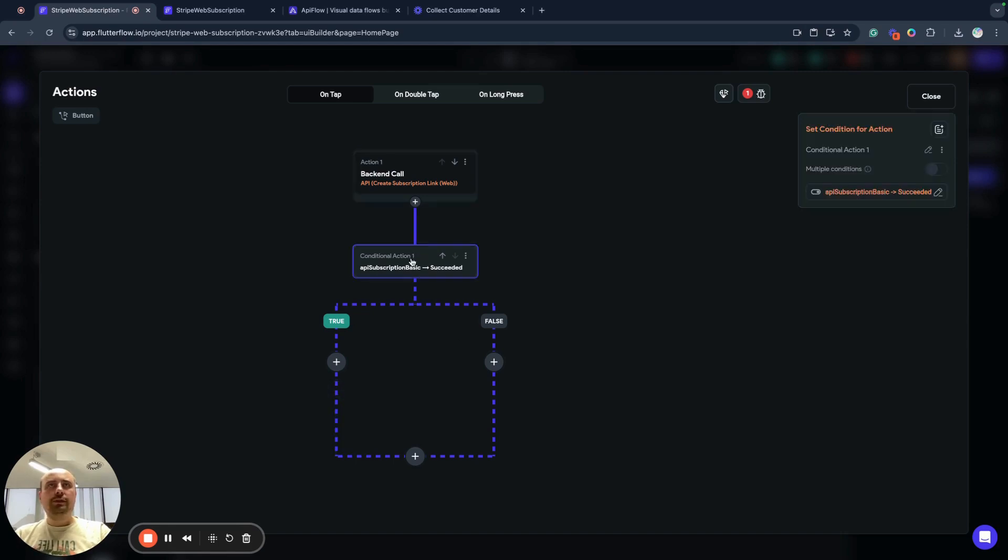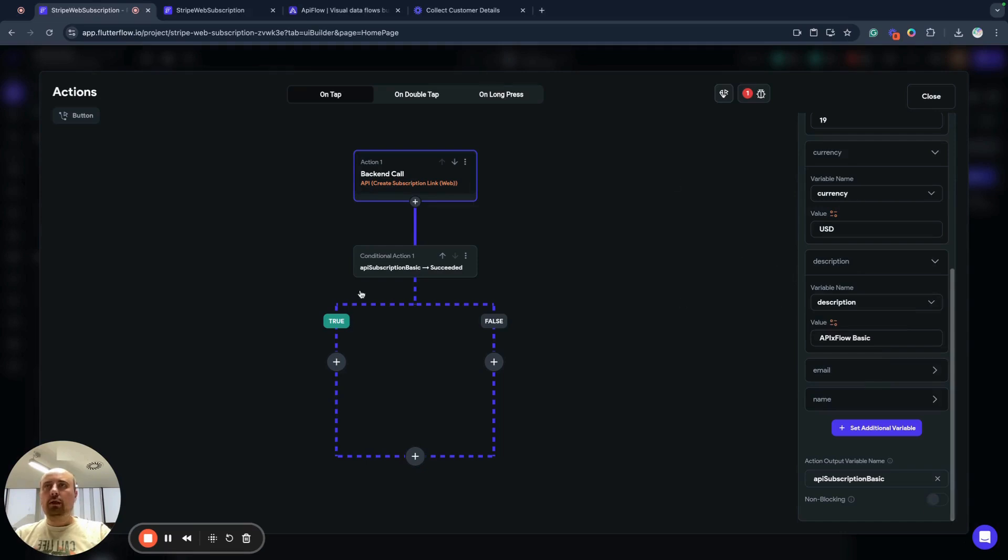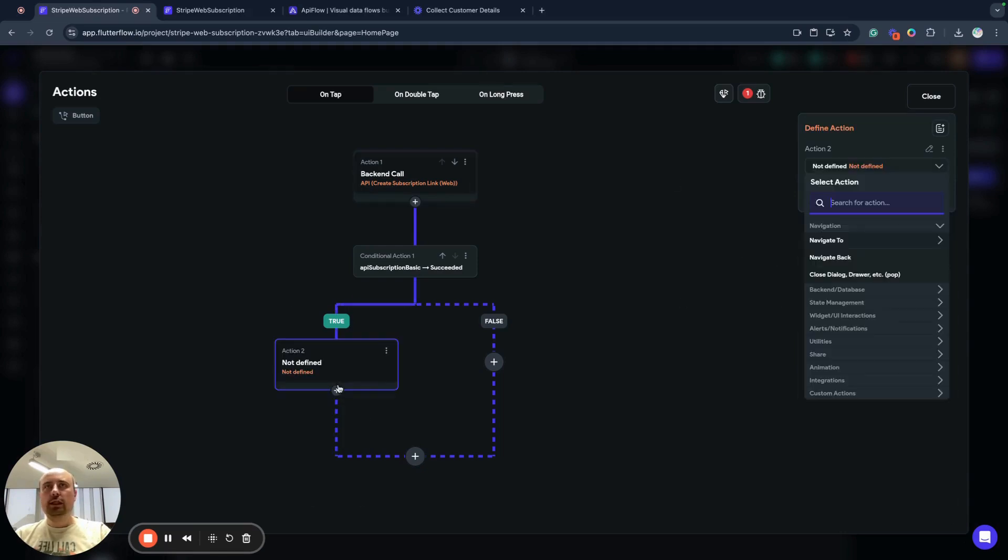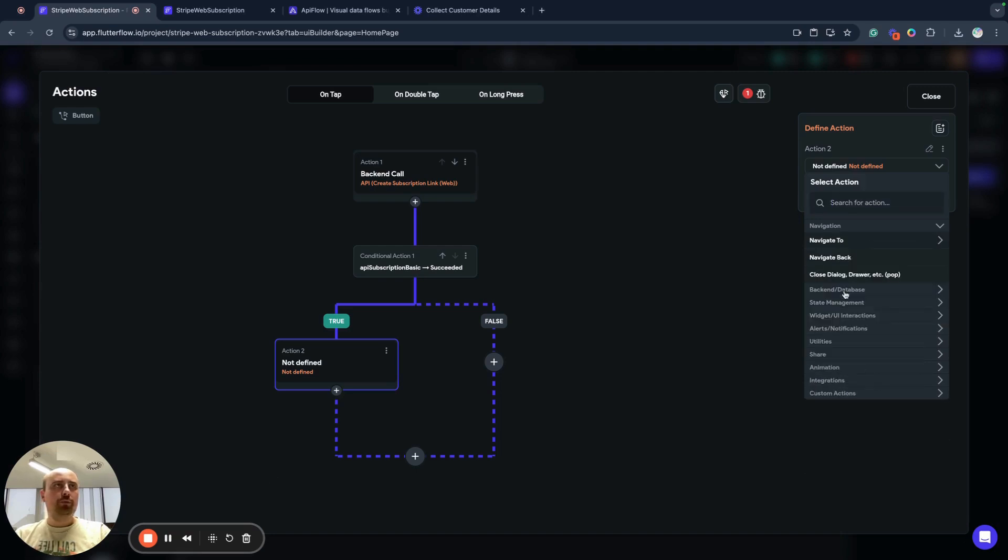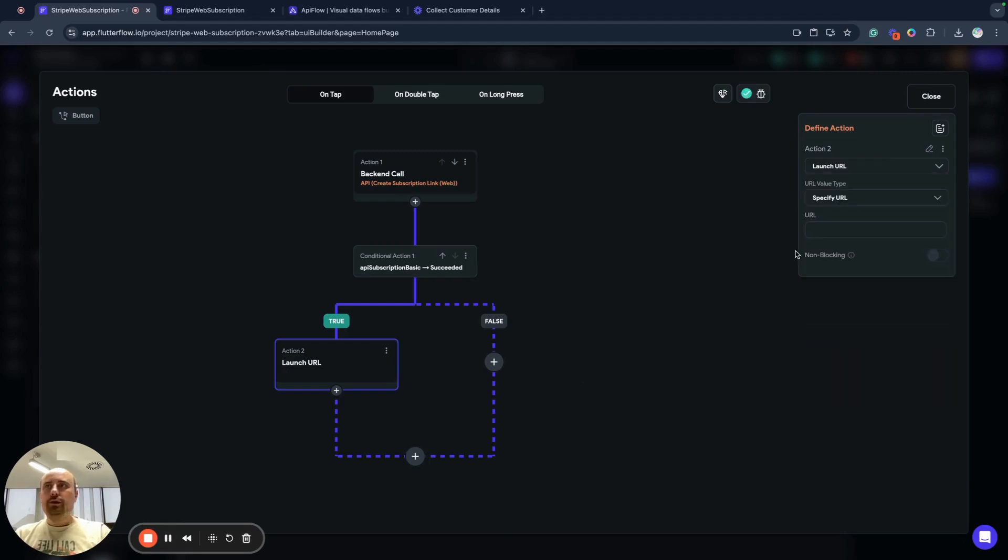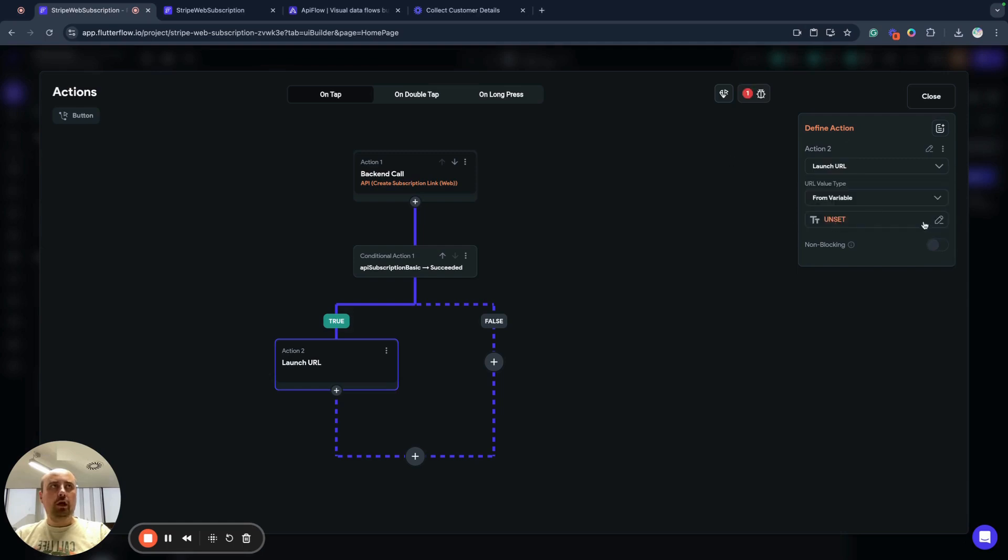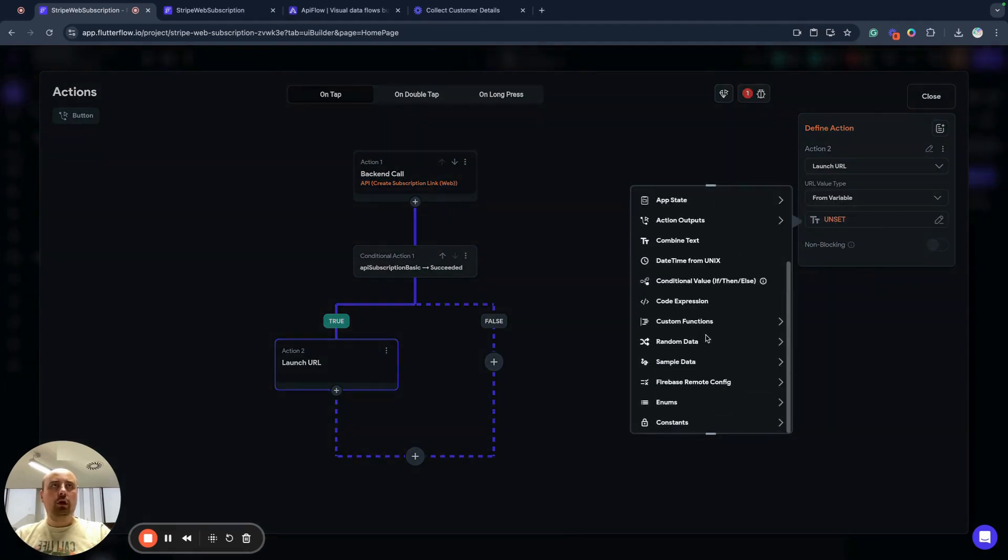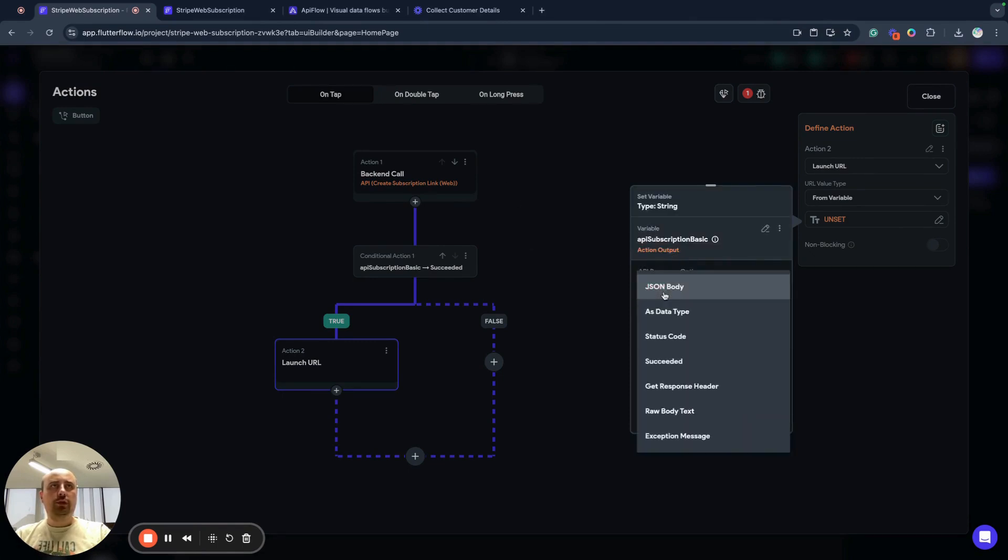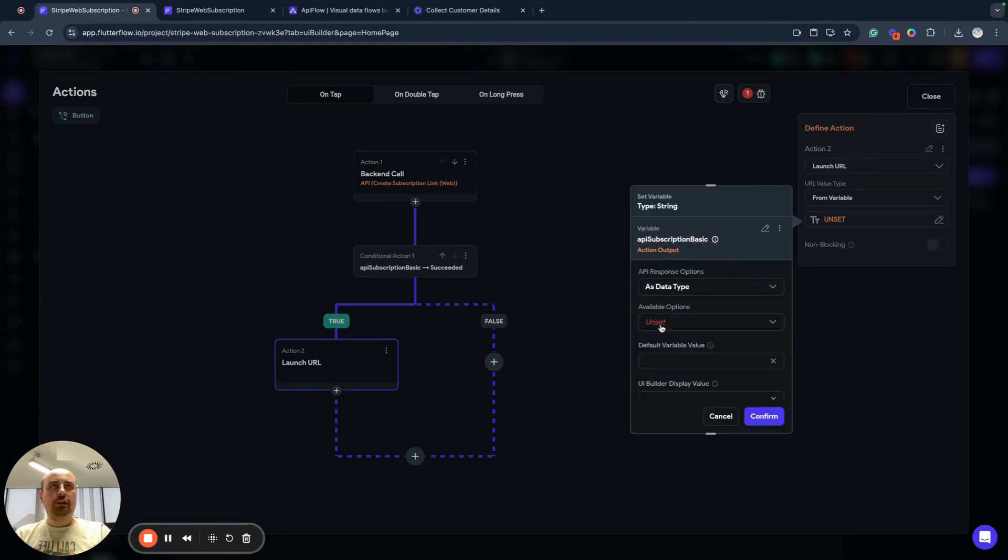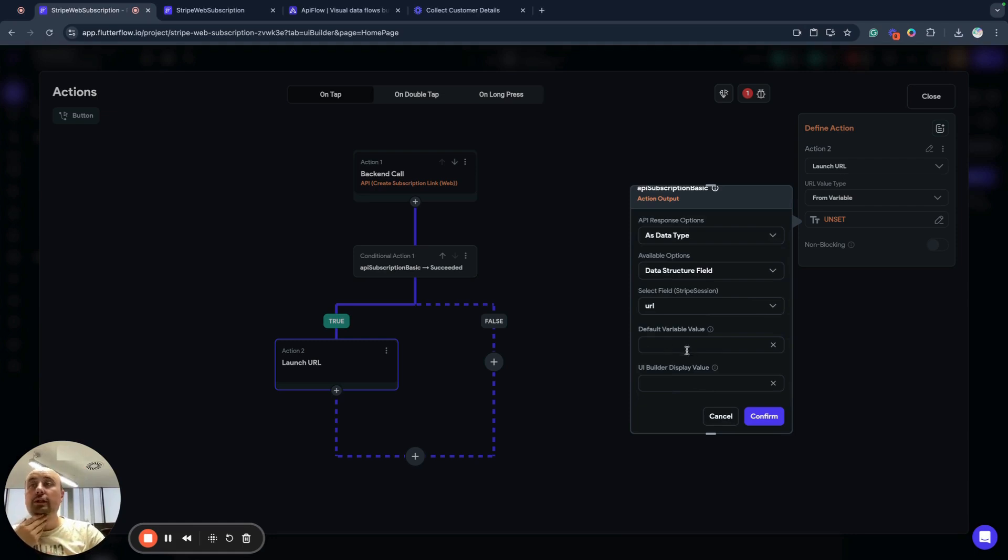And now what we will do, we will add next action that actually will open external link. So next what we will do, we will open external URL, which will be actually our payment URL. And we will use it from variable and this variable will be result of our API calls. We select action output, API subscription basic as data type. As you remember, we parsed it before. Data structure field URL. You can save customer ID if you need it for later, for example, to check if subscription is created, et cetera.